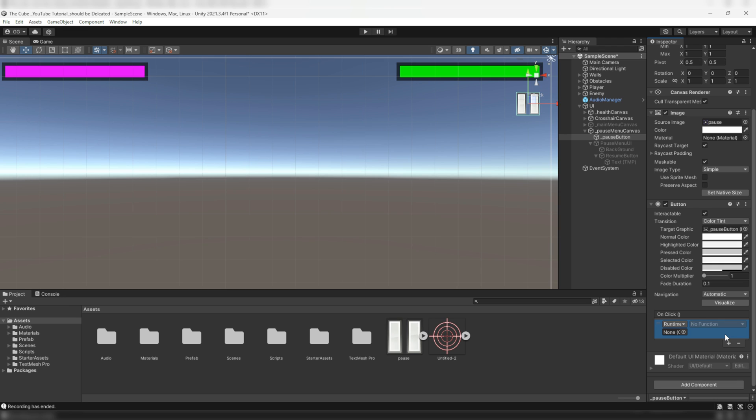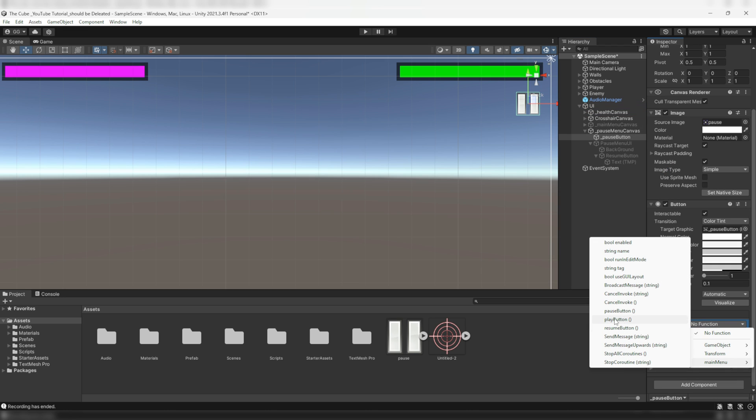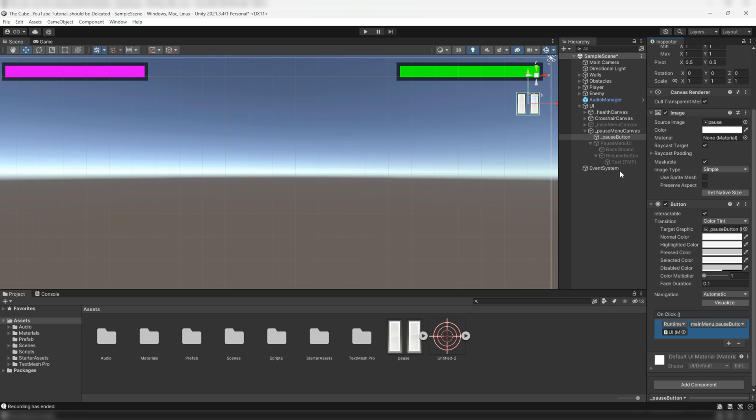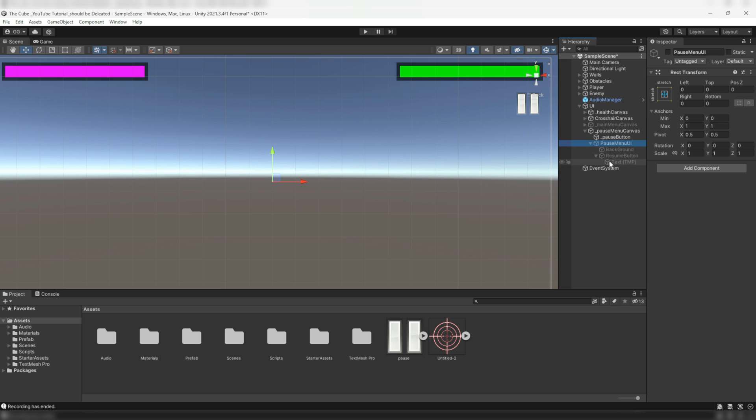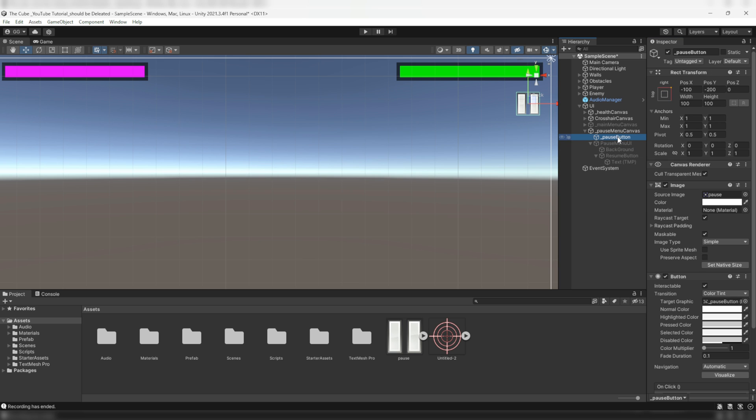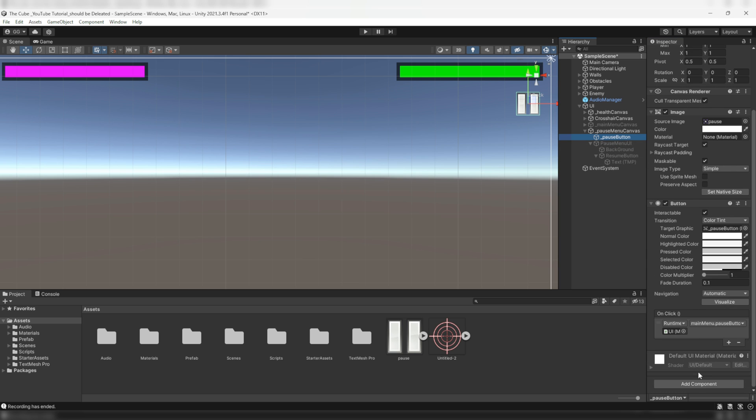Now drag the UI game object and select pause button function from the list. At the same time we want to activate the pause menu UI game object as well. So to do this let's add one more event in the event handler list.